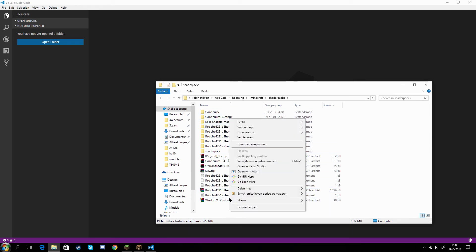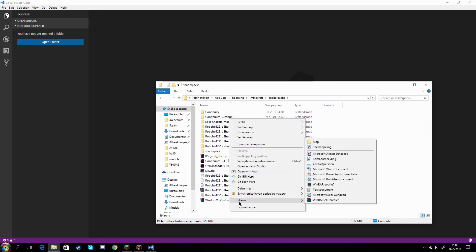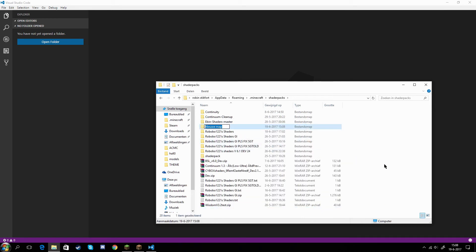Just right click here and click on New and then Folder. Of course everything here is in Dutch. But what you want to call your folder is whatever you want. So for instance, I call it my shader. There you go. My shader.